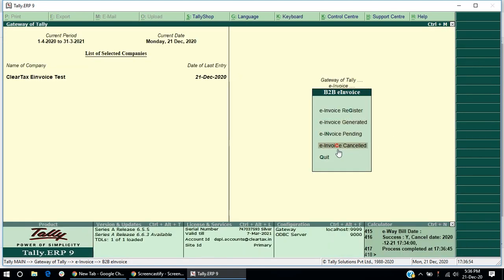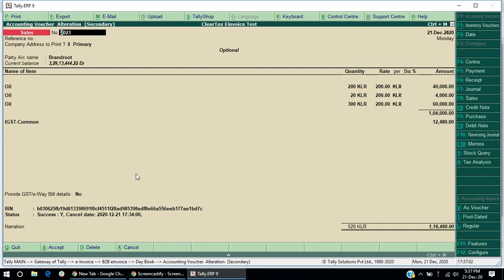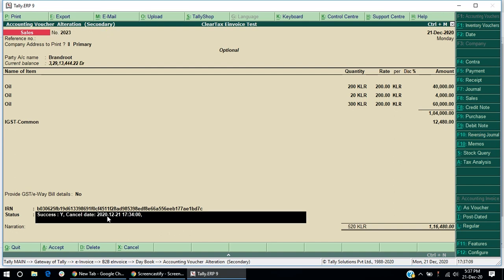Now, the invoice will appear under e-invoice canceled section. You can also recheck the status of the canceled IRN by clicking on the invoice.